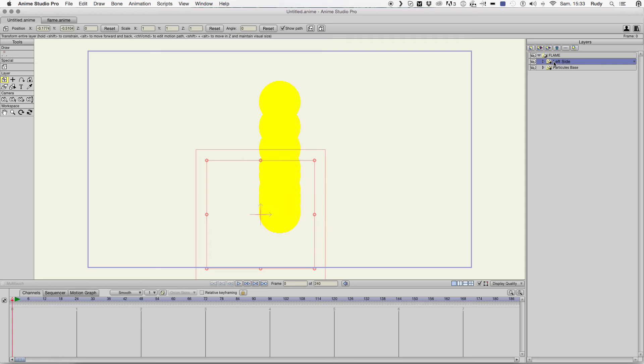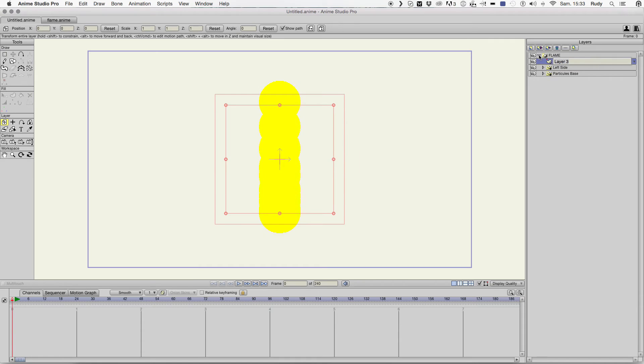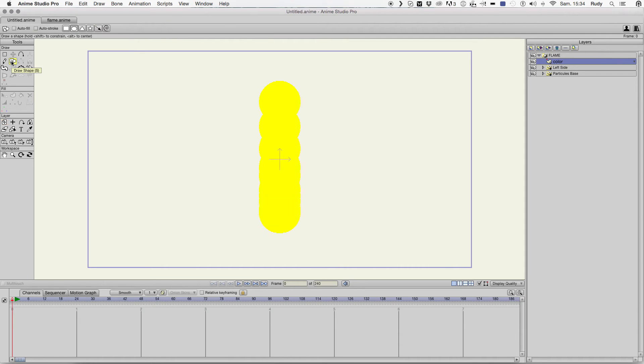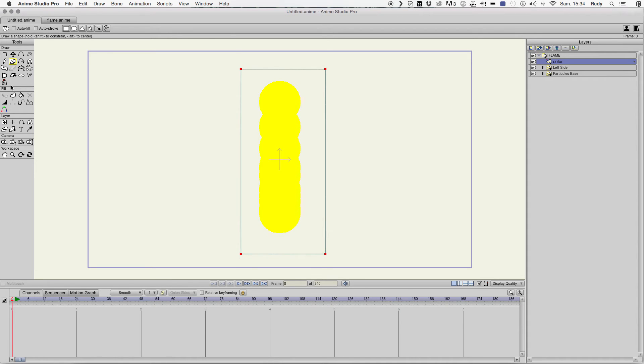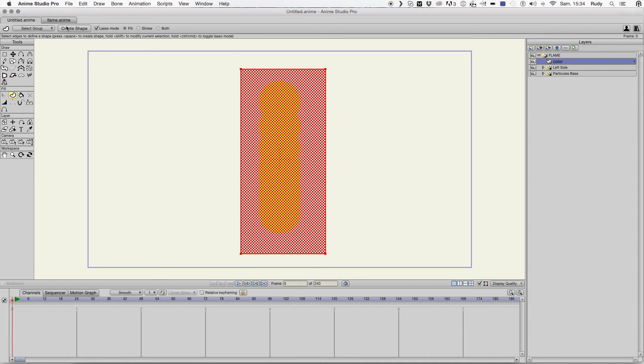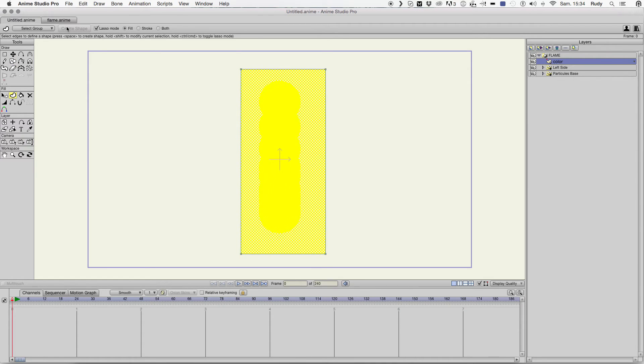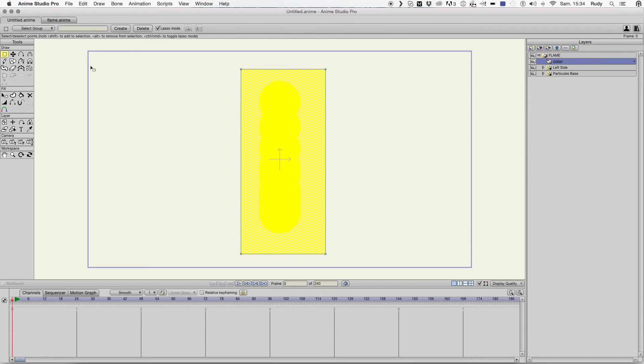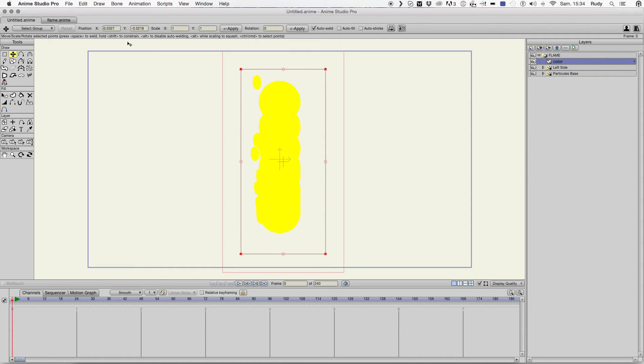Oh sorry, before we make mask work we need a shape will reveal the shape of the flame itself and it would be also the color of the shape, the color of the flame sorry. Okay, yellow. Okay.